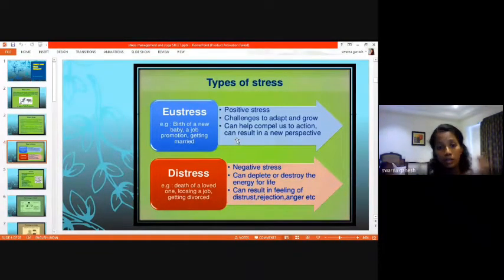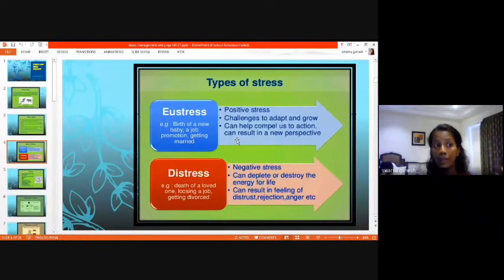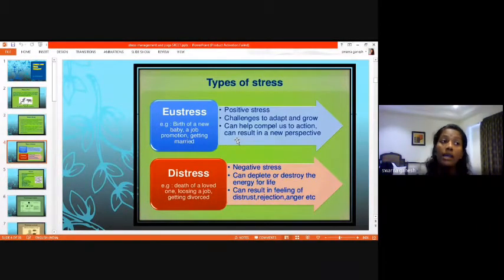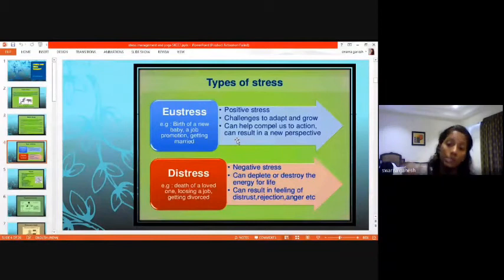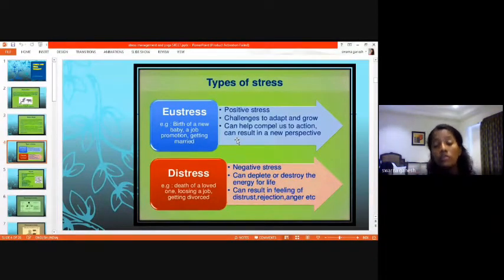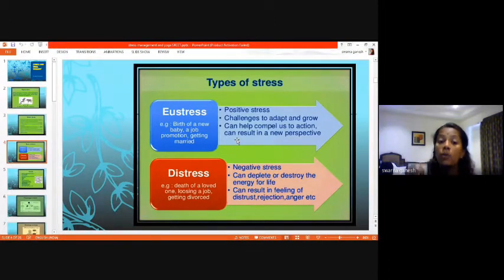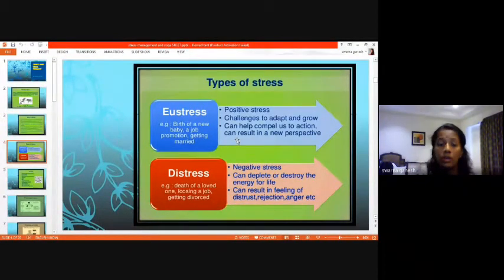You feel distress, anger, and rejection. Distress is always a form of negative stress that doesn't allow you to grow — instead it destroys. We have to segregate what kind of stress we are taking from every situation, because it is you who decides what to take out of that stress. If you are stressful in a positive way, your body responds positively; in a negative way, your body responds negatively.